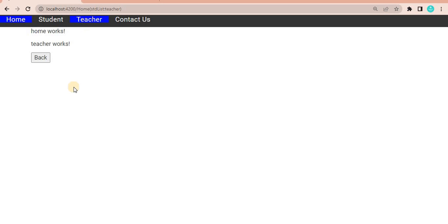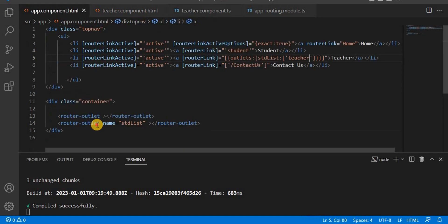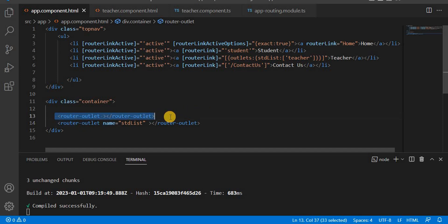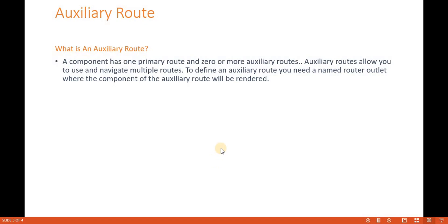After saving and going to the browser, on the Teacher tab we can see the Back button. When we click it, we go back to the home component. Clicking Teacher again brings back the teacher component as an auxiliary route. This is how the auxiliary — or named — route is defined using the name property on the router outlet in Angular.